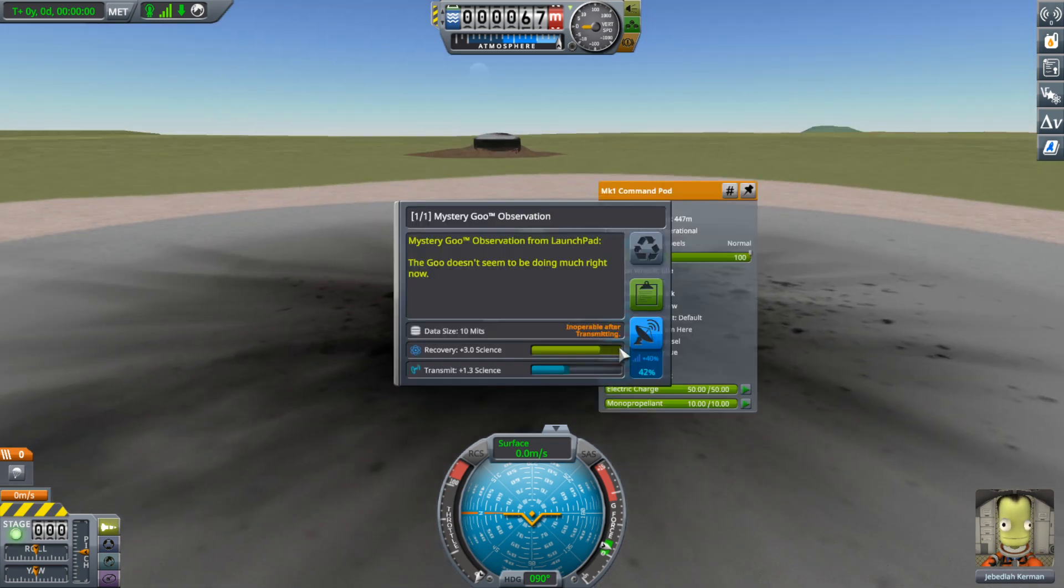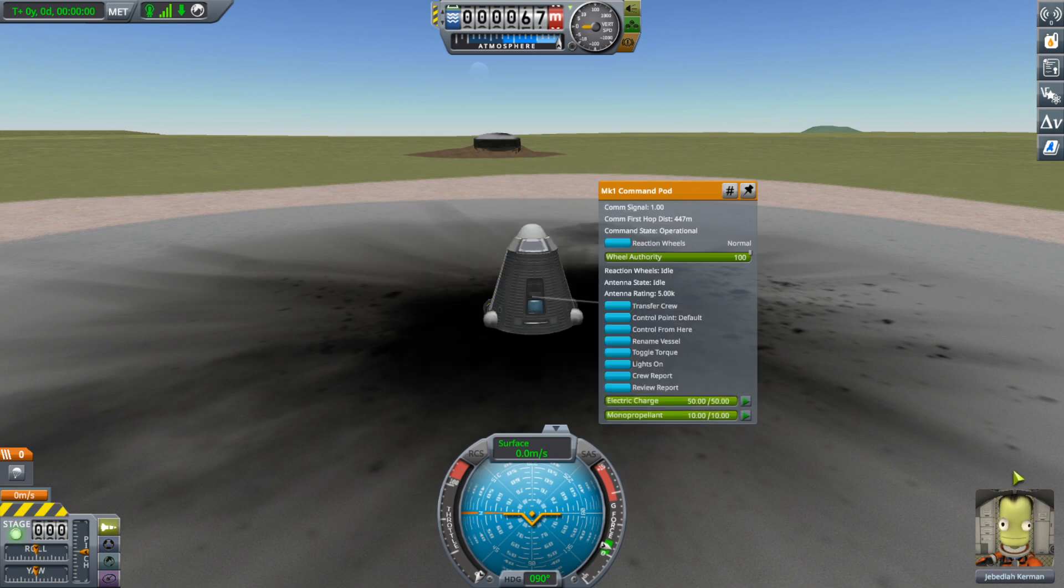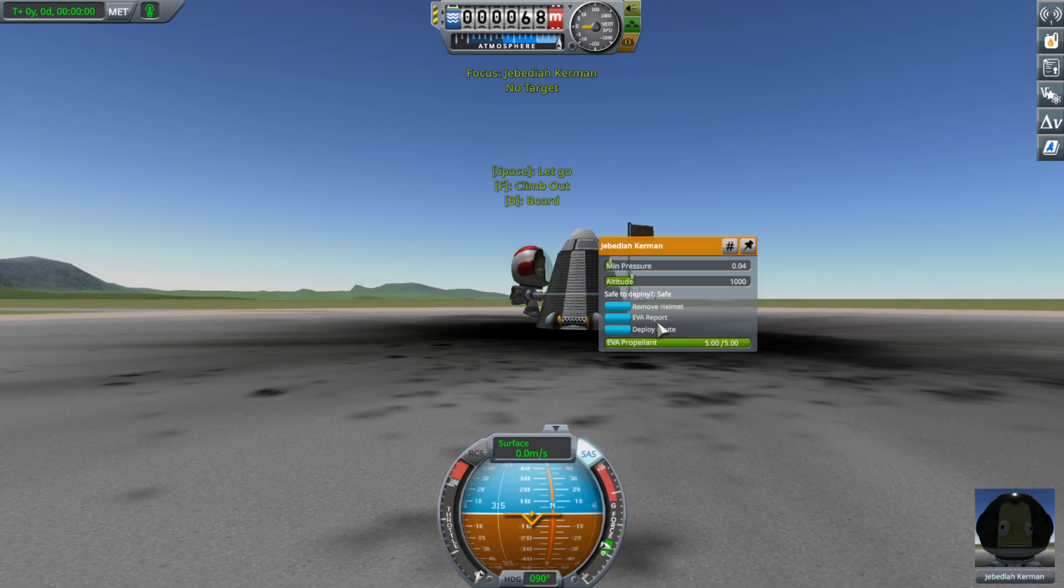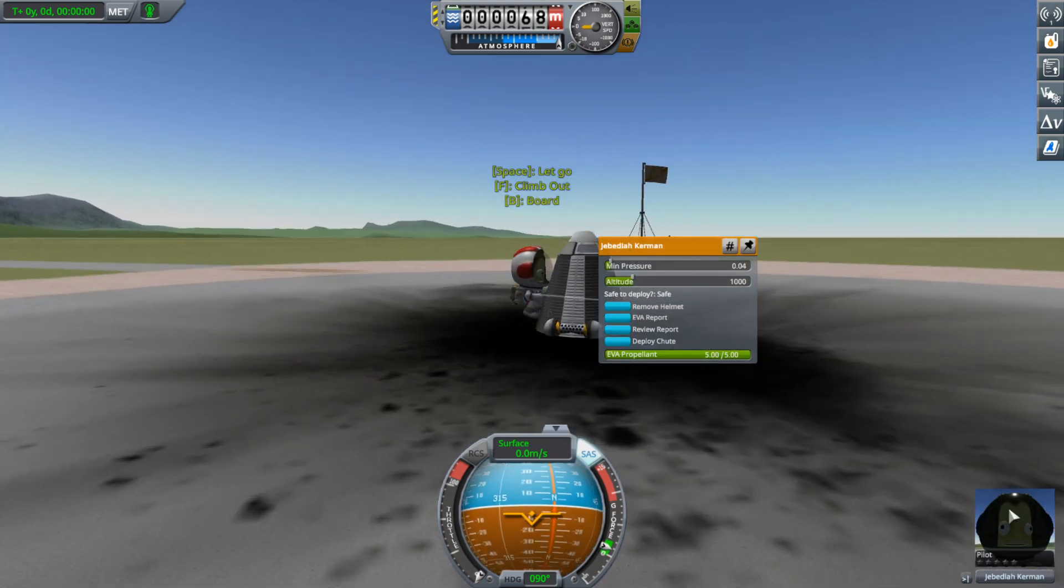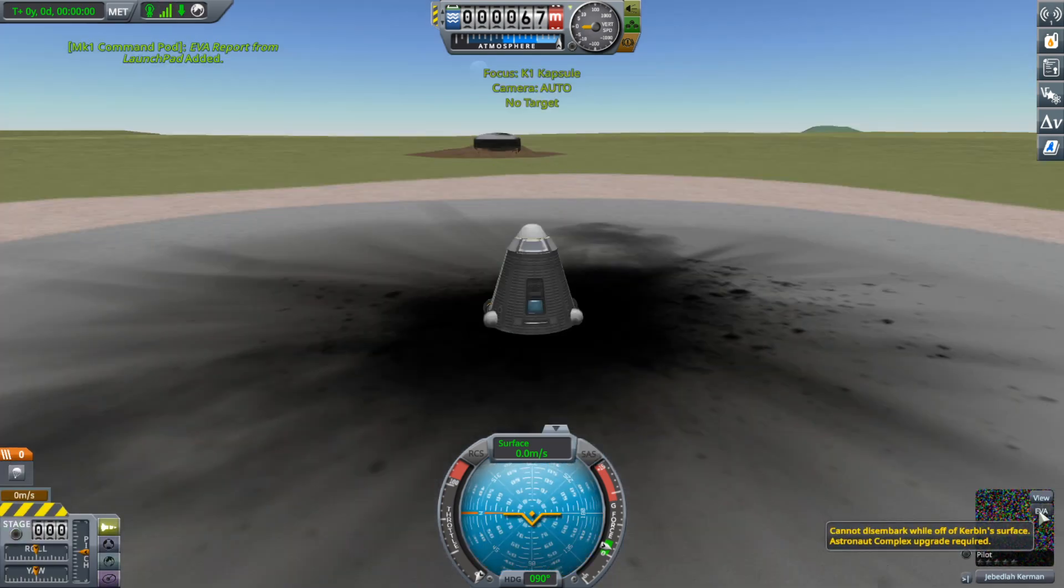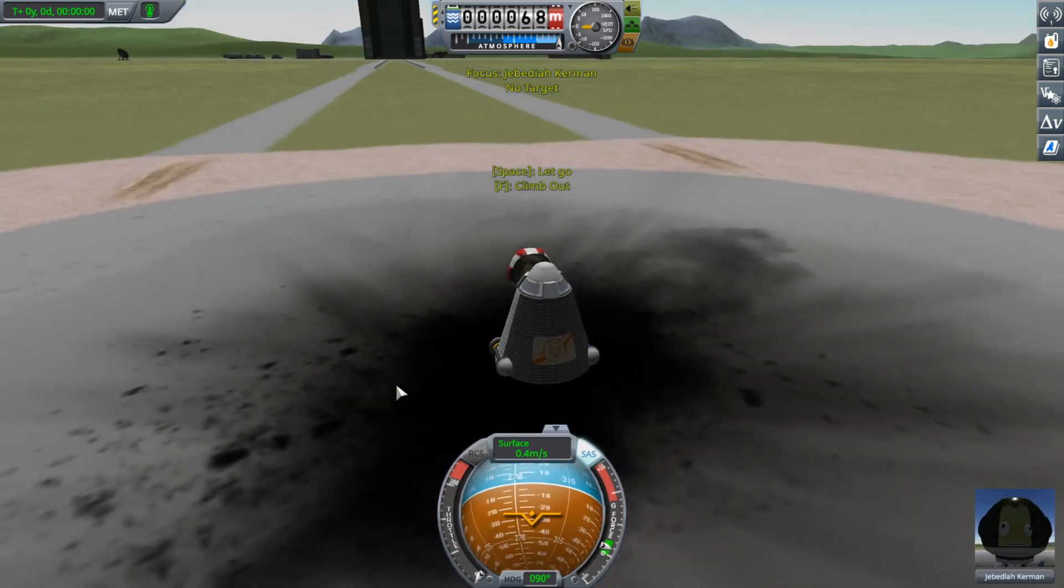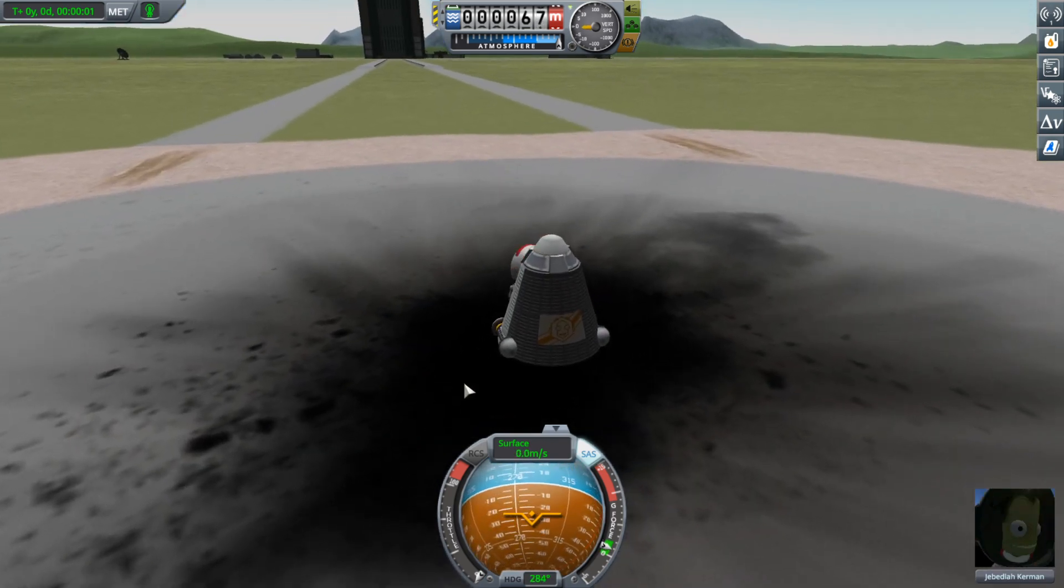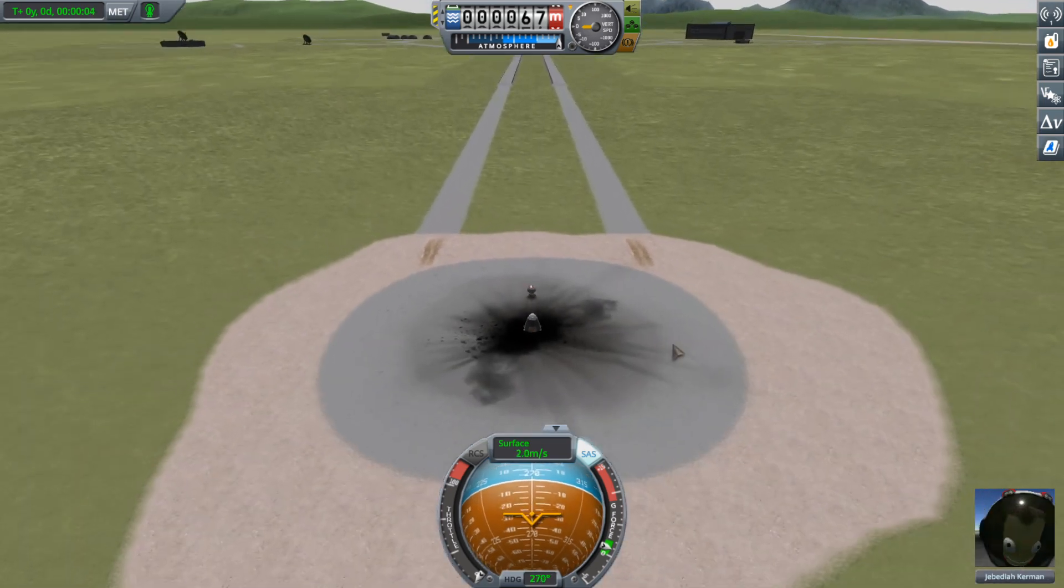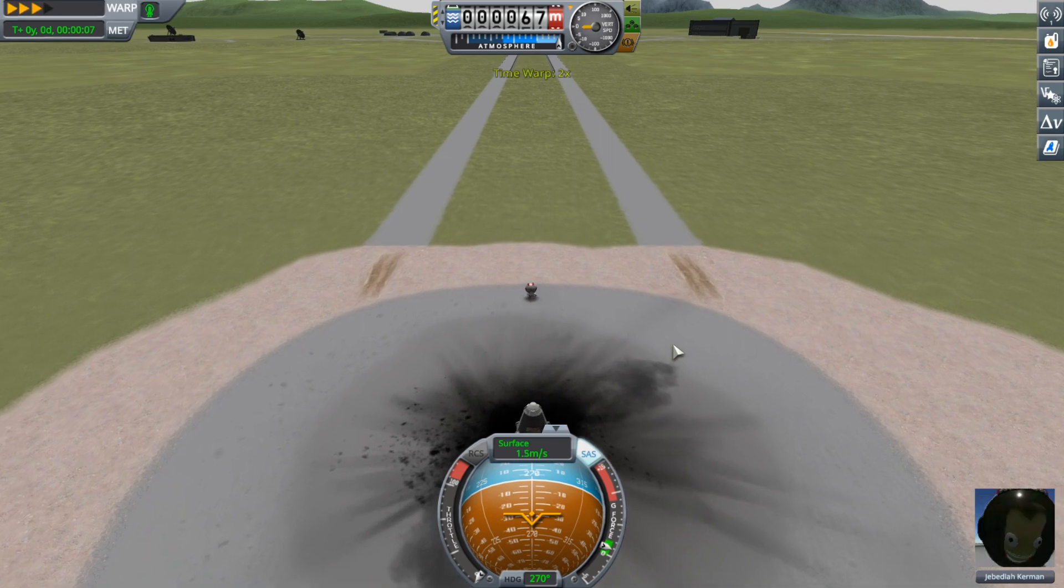So I have a very specific procedure I go through here to try to get as much science as I can in the beginning of the game. That way we can start flying and doing some cooler missions. But it does take a little bit of time to get to that point. And it's just a little tedious and I'll probably not put all of it on camera.